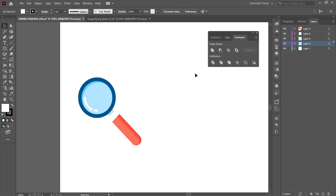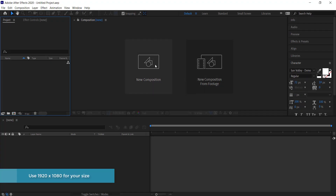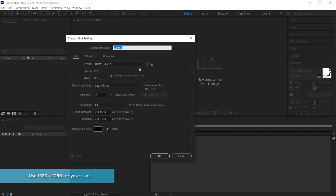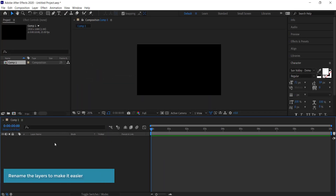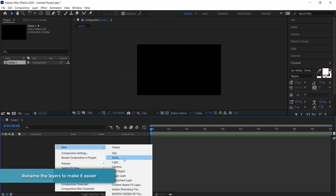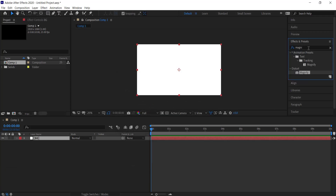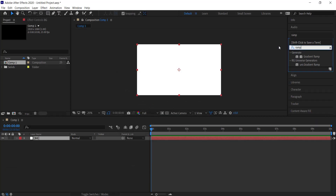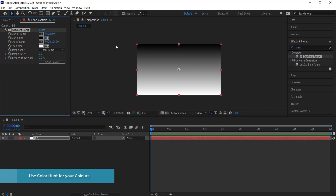Once you have that, you can take it into After Effects. Come over and create a new composition — 1920 by 1080 pixels for 10 seconds will be fine. Create a background by making a new solid — I'll call it 'background' — then grab the Gradient Ramp effect. All you need to do is grab your colors from Color Hunt and import them into your gradient ramp.